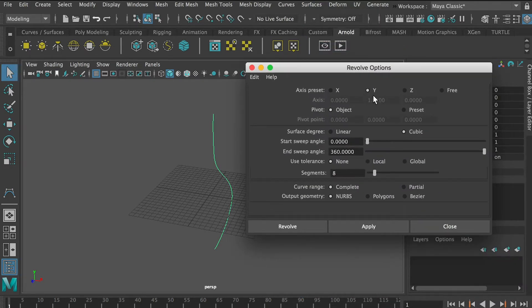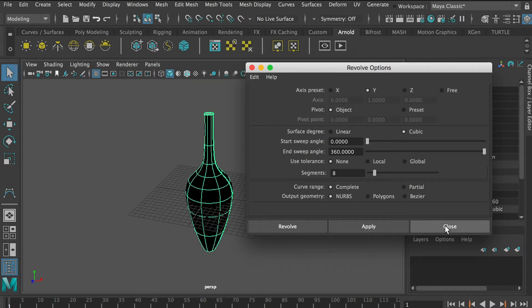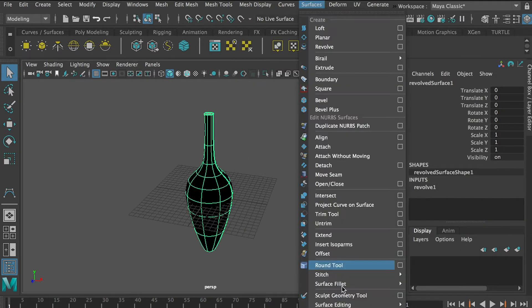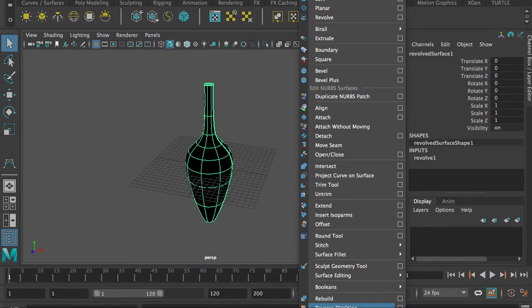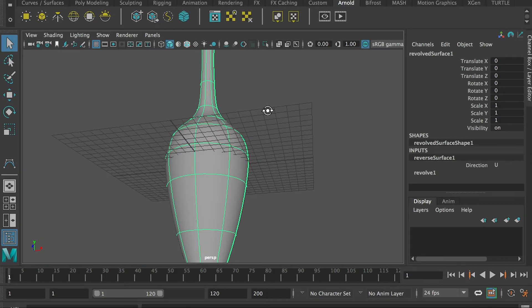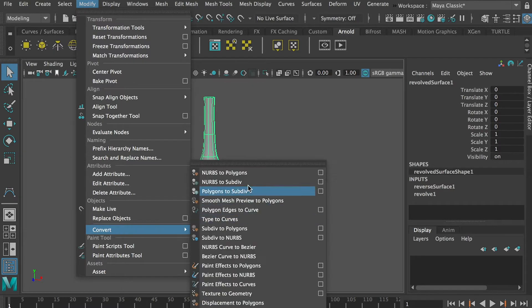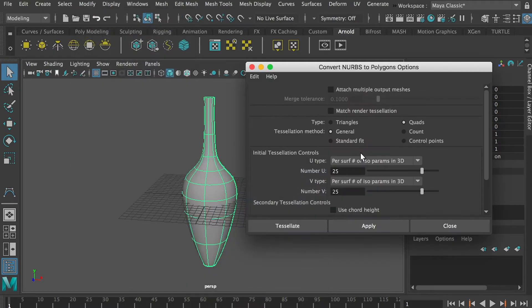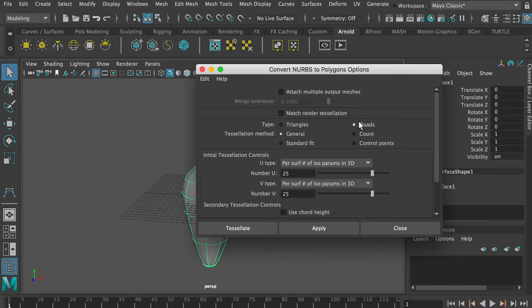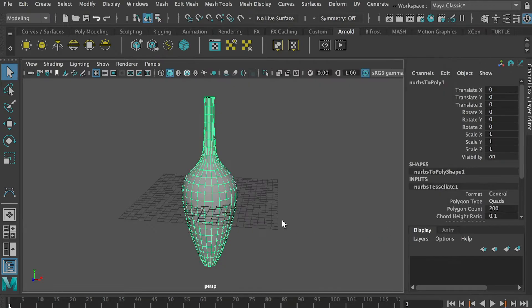We want to revolve on the Y-axis. Then with this selected, I'll go to Surface and reverse its direction. Then I'll go to Modify and convert it from NURBS to polygon — open the option box. I'll use Quads as the type of faces and use a General tessellation method, putting 25 on U and V so we have 25 subdivisions on either U or V. Apply, and here we go.